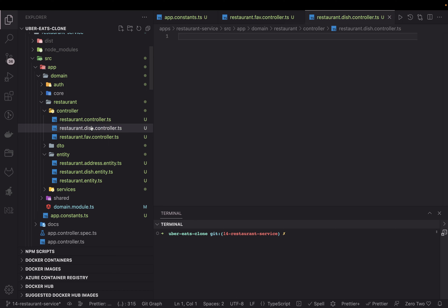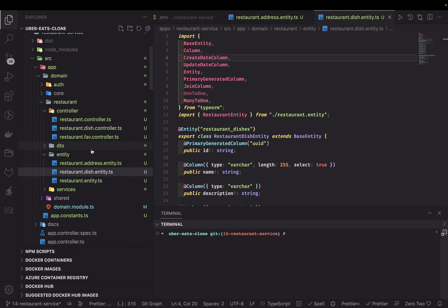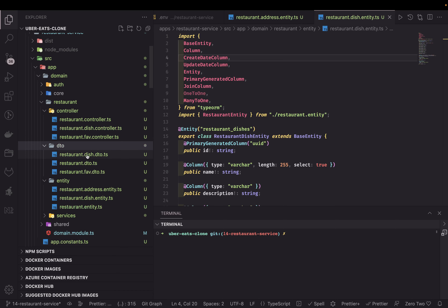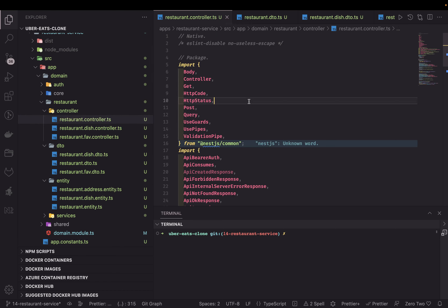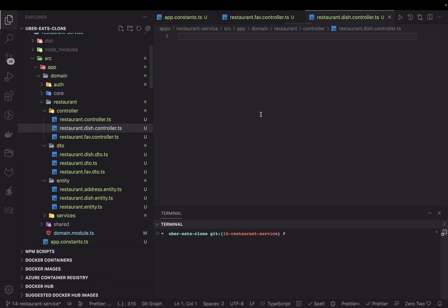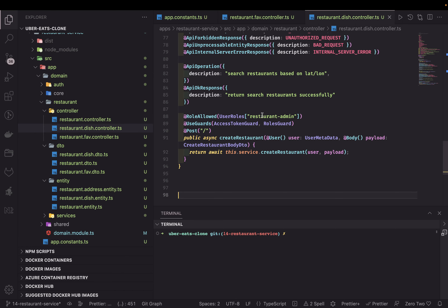We have the restaurant dish controller and restaurant dish entity. We need to create a DTO — the DTO is empty. So we'll work on these files. I'll copy the restaurant controller template for the restaurant dish. The APIs we are going to write are for the restaurant admin: he should be able to add a dish, remove a dish, update a dish, and delete a dish.